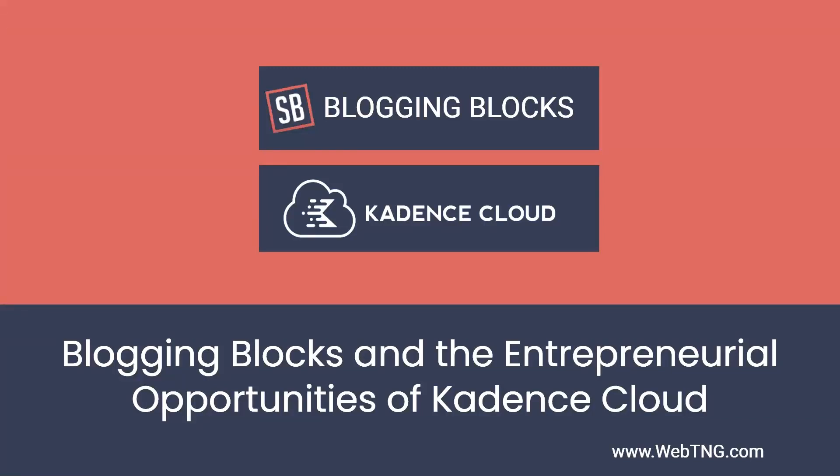Hi, this is David McCam for WebTNG. In this video, I'm taking a look at the block template library called Blogging Blocks. Blogging Blocks are not a standalone block collection, but are instead pre-designed block patterns or templates created using the free Cadence theme and WordPress core.